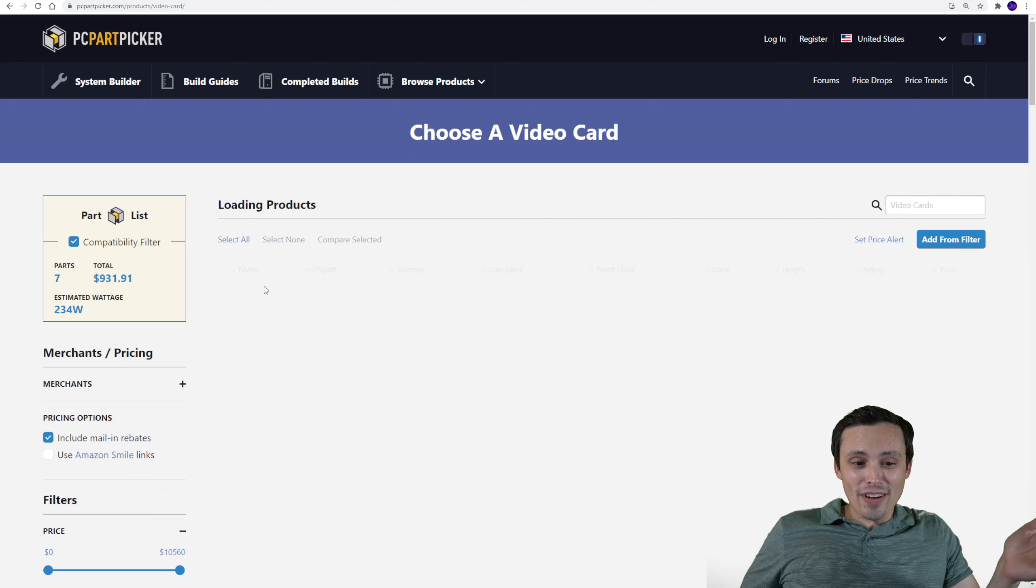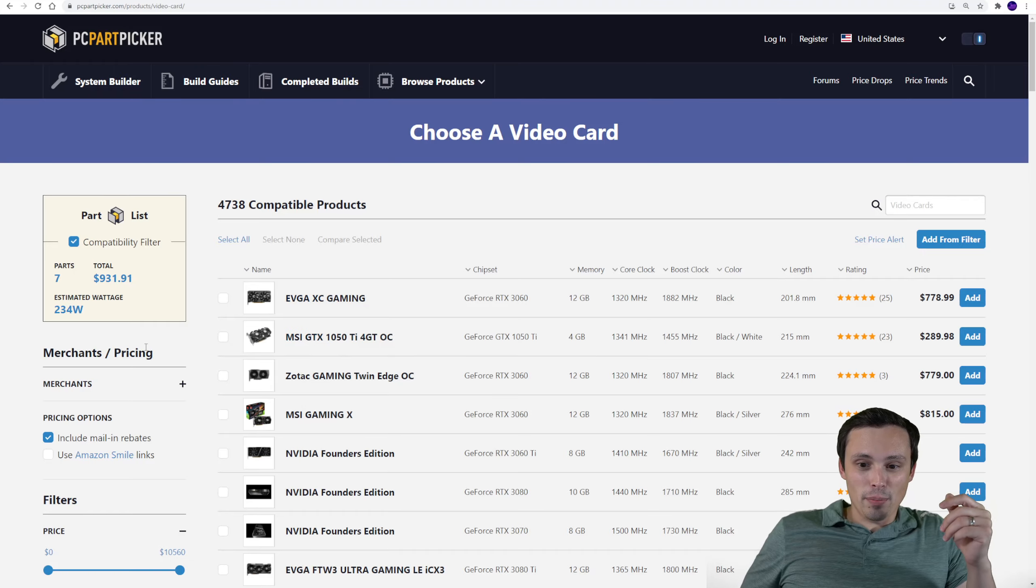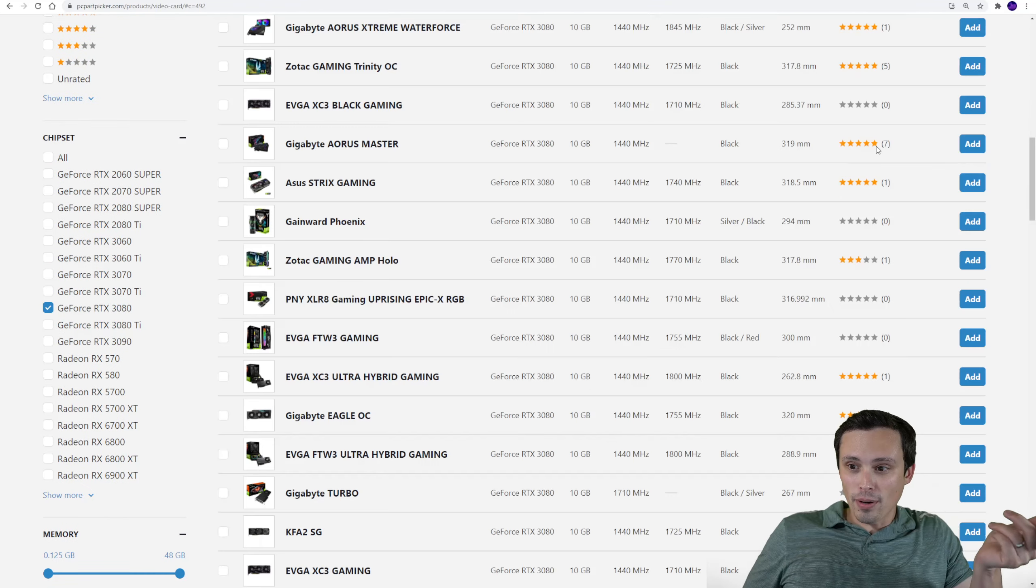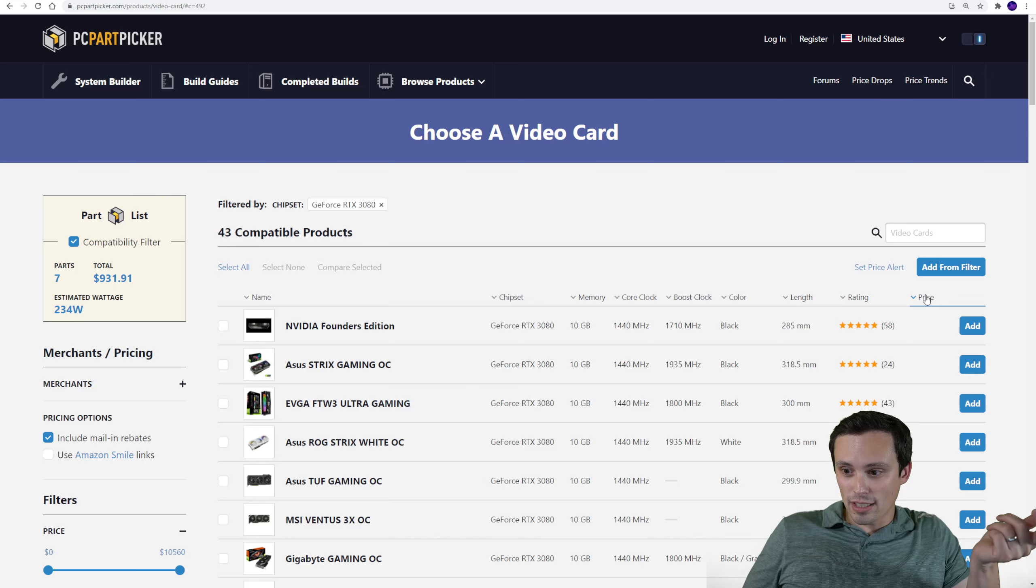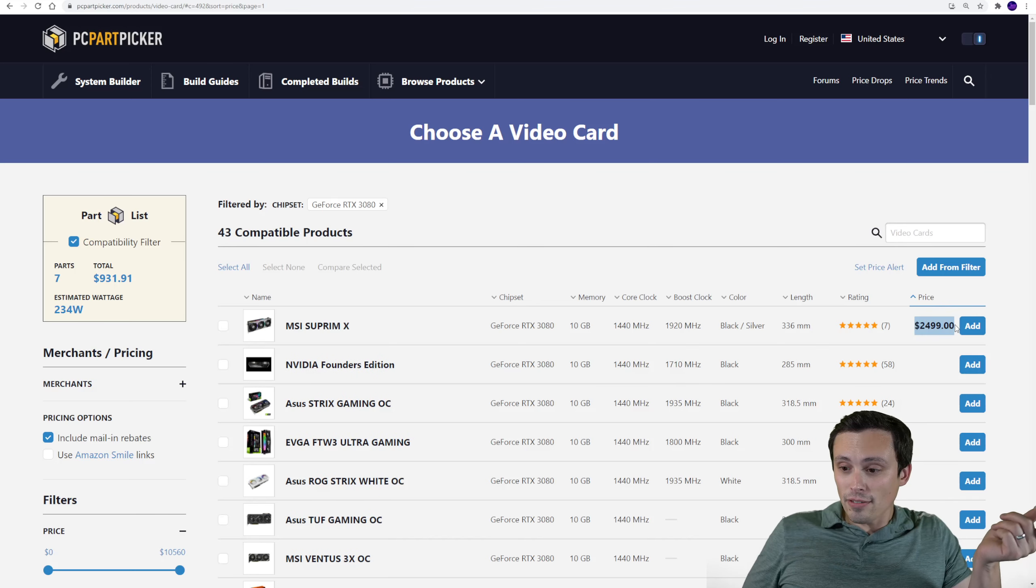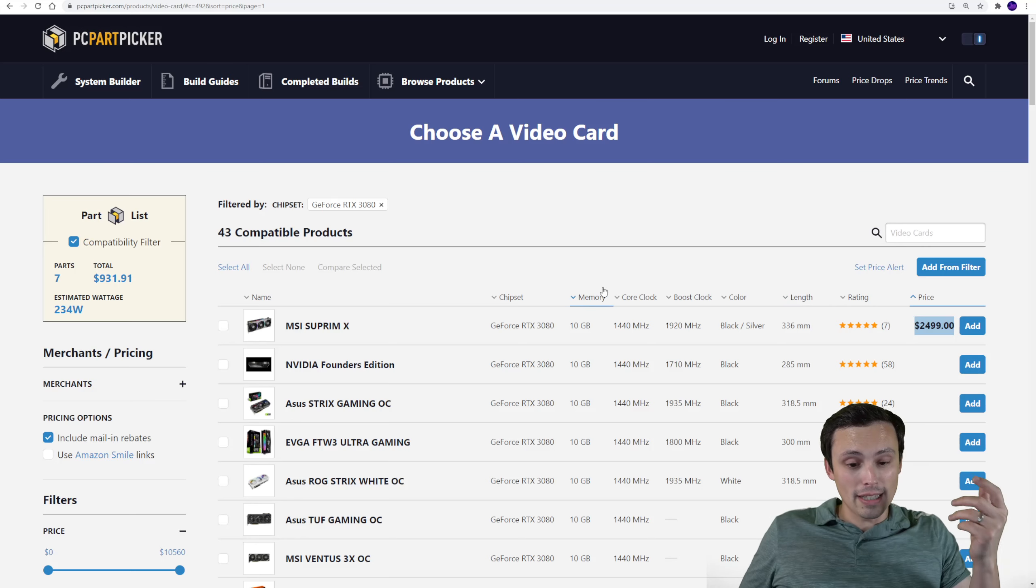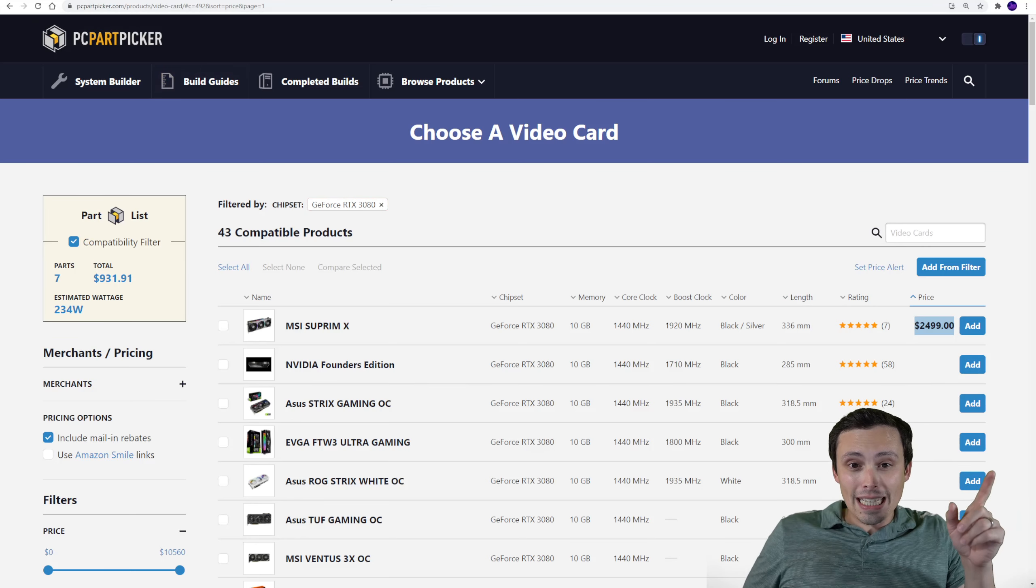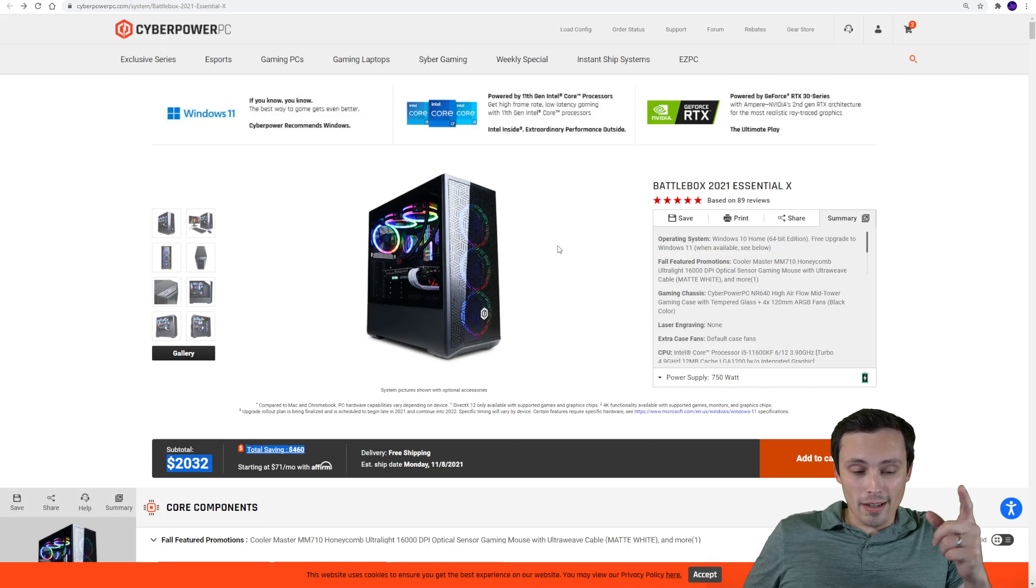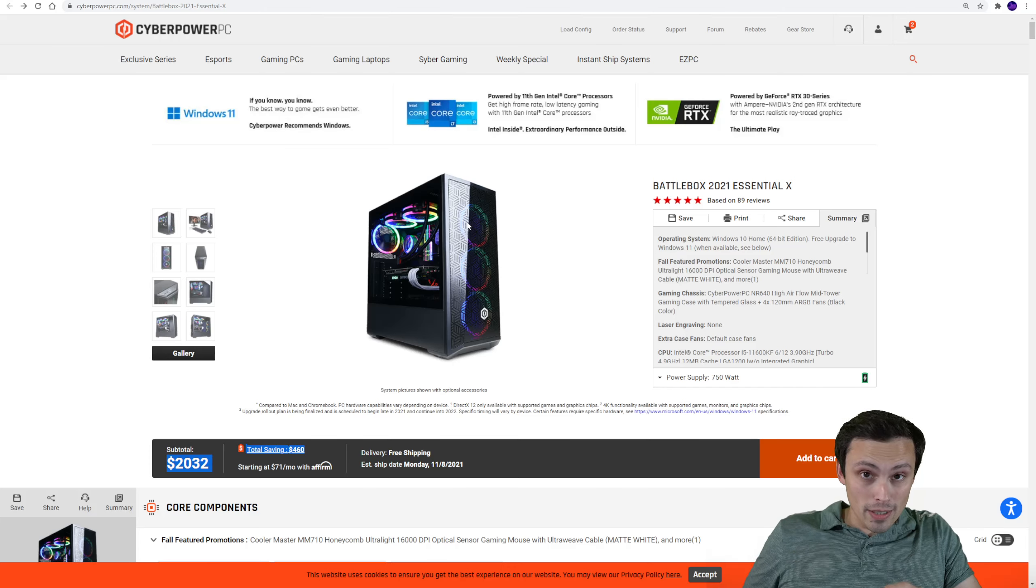So if I actually did try to put a 3080 in here right now, just off of PC Part Picker, let's see what this is, the cheapest one actually in stock right now, $2,500. Now definitely don't pay that, you can get something cheaper than that probably on eBay. But I doubt you can beat $1,000, which is where you're coming in priced off of this pre-built.